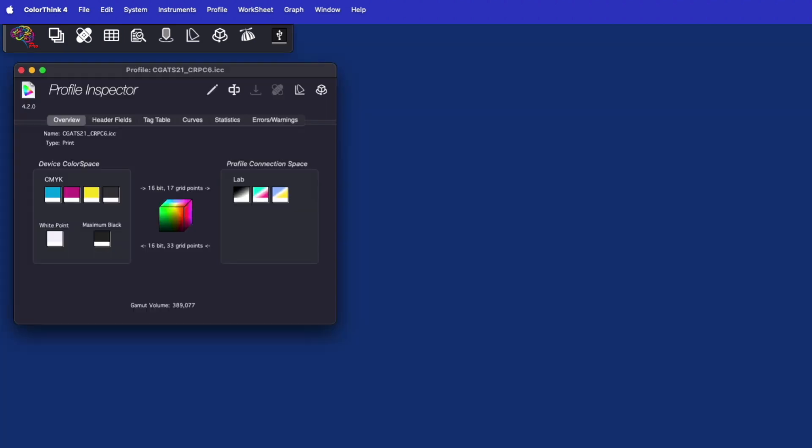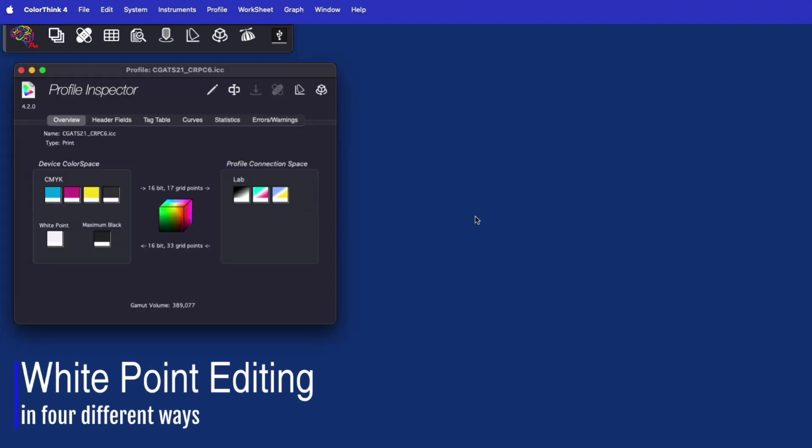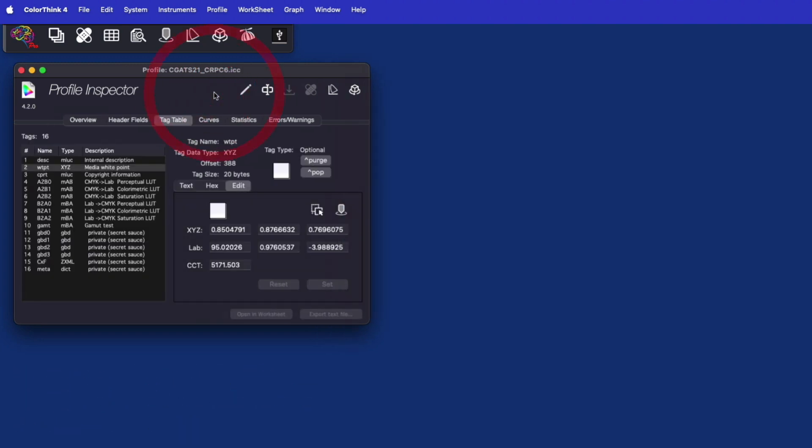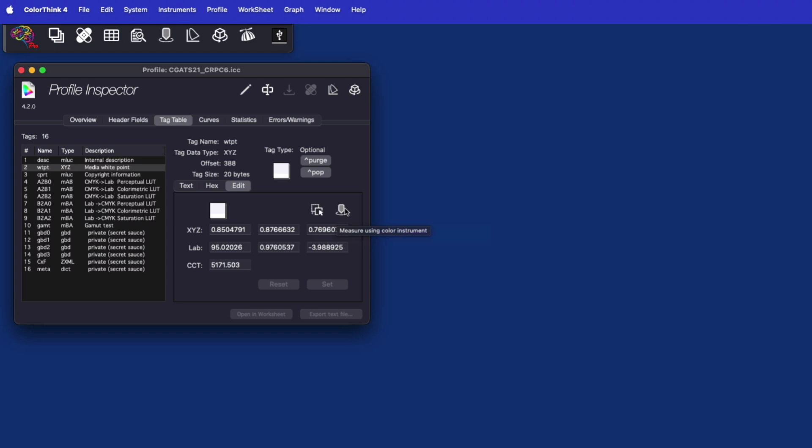There are a number of specific purpose tools in ColorThink to help you evaluate and make changes to profiles. The new white point editor is very flexible, where you can enter XYZ, LAB, or correlated color temperature values. You can also drag and drop a list of colors or another ICC profile into the editor, and the white point of those will be used to modify this profile's white point.